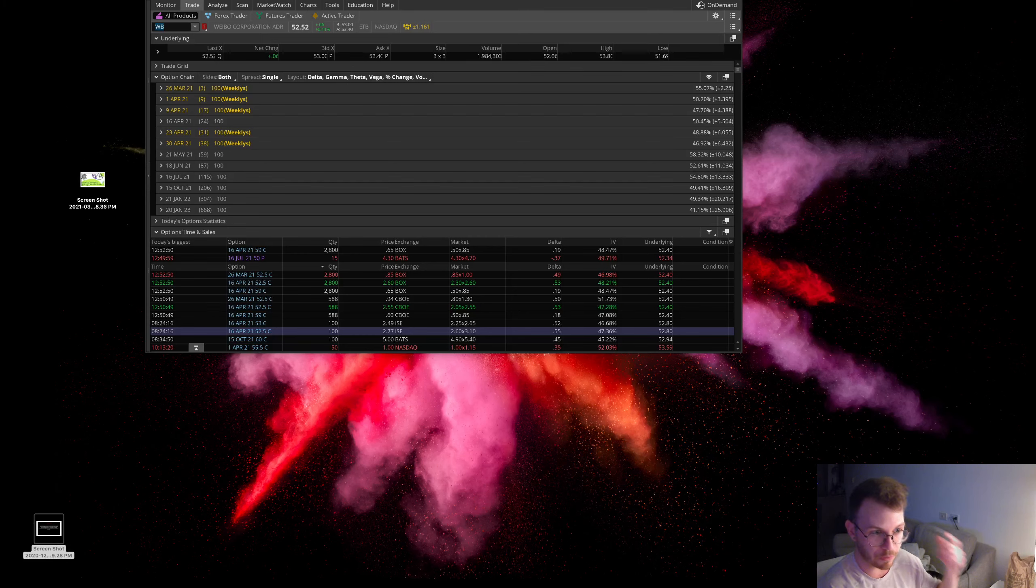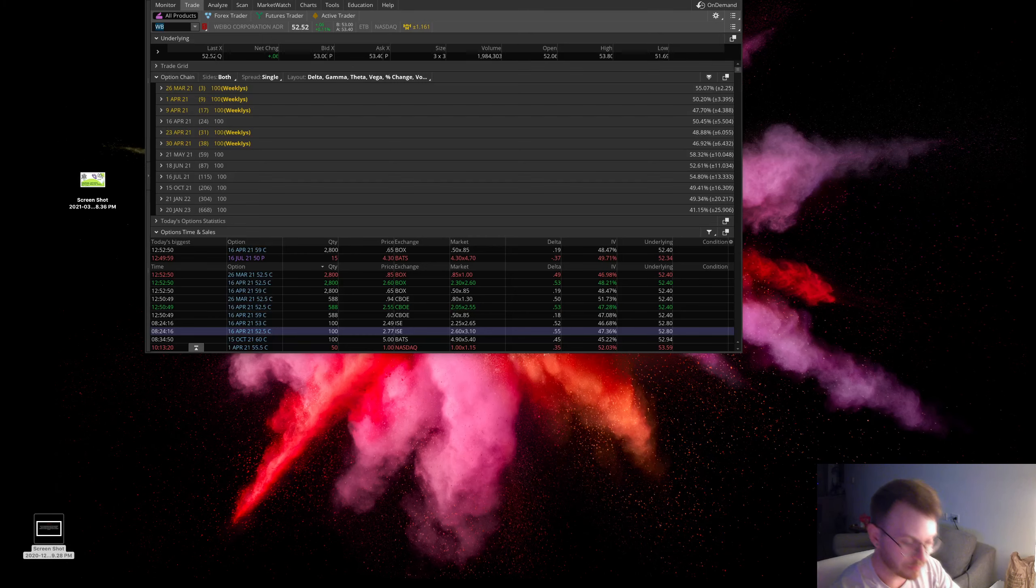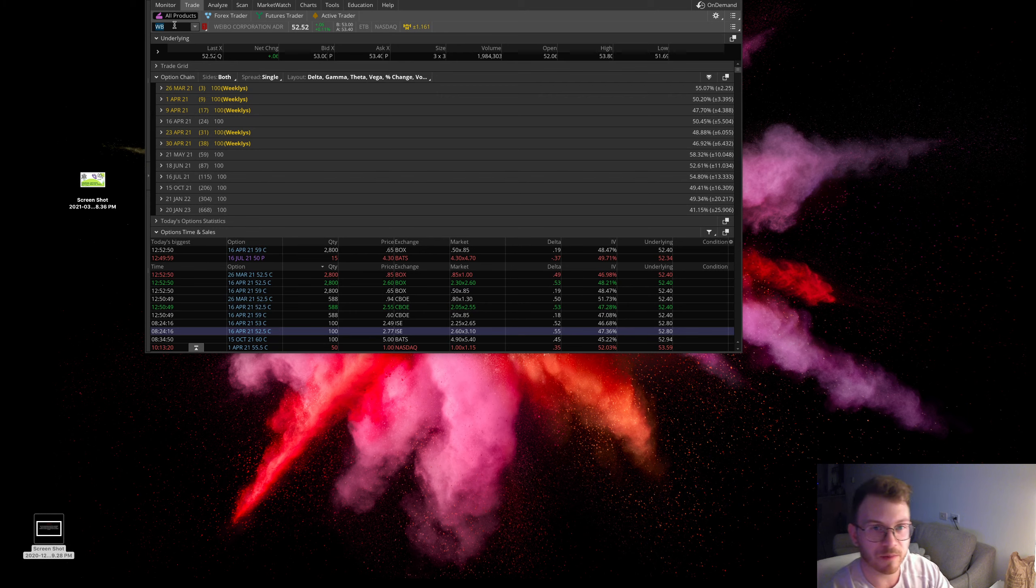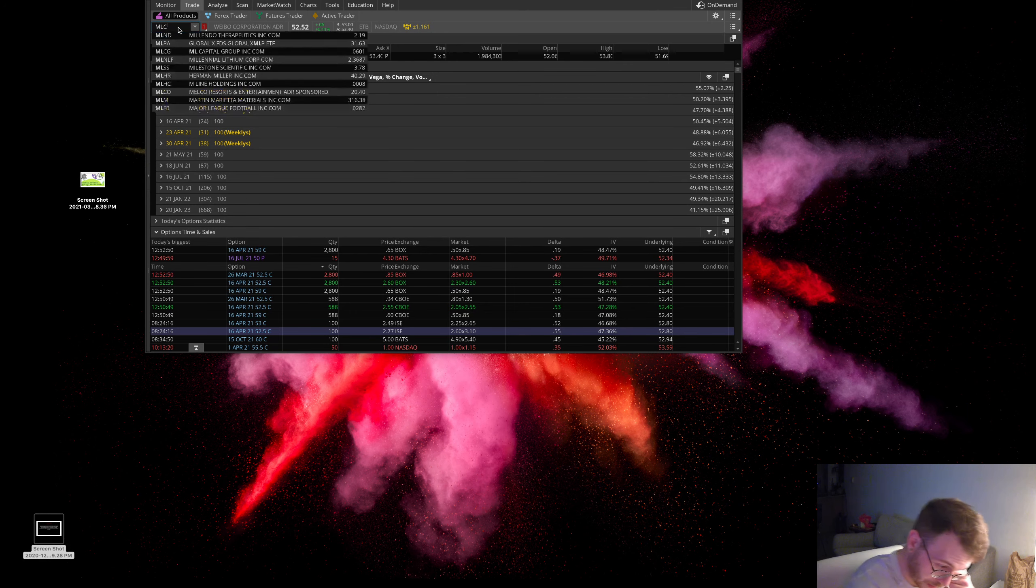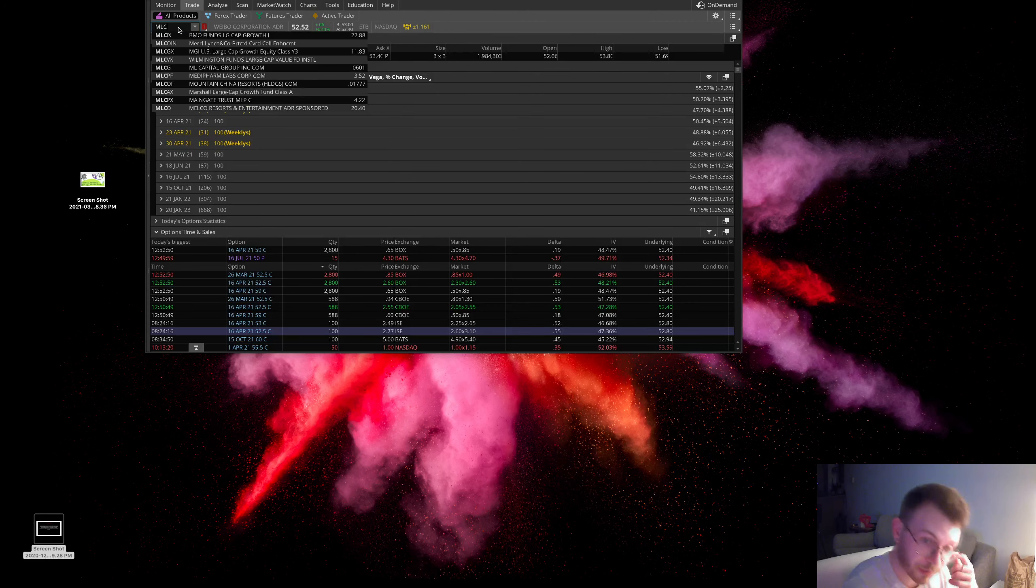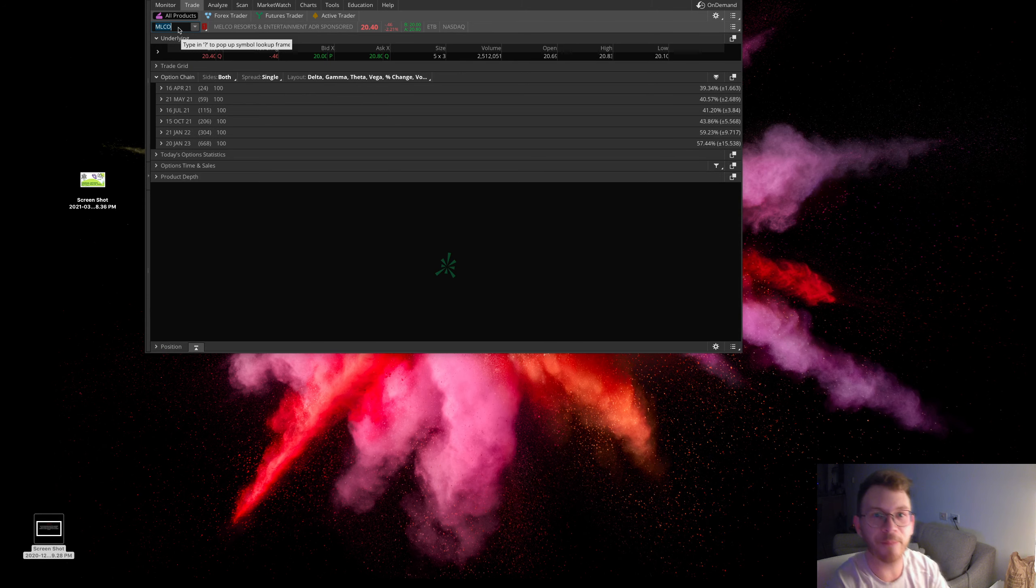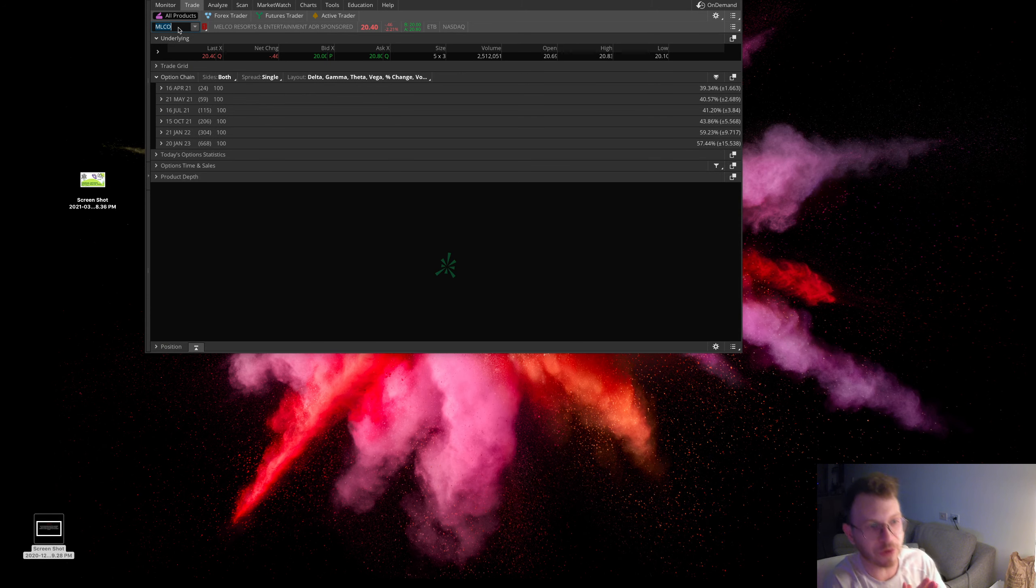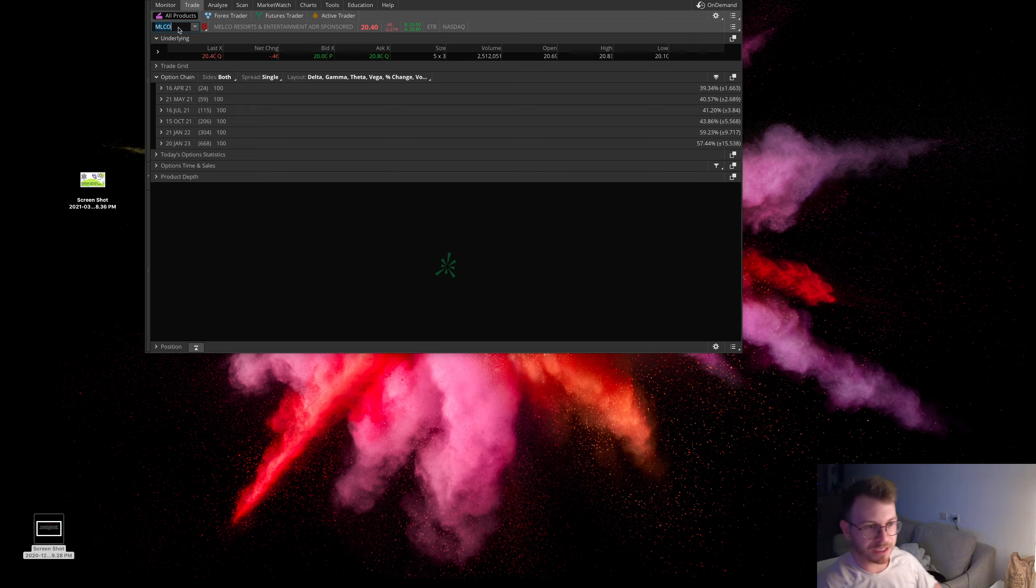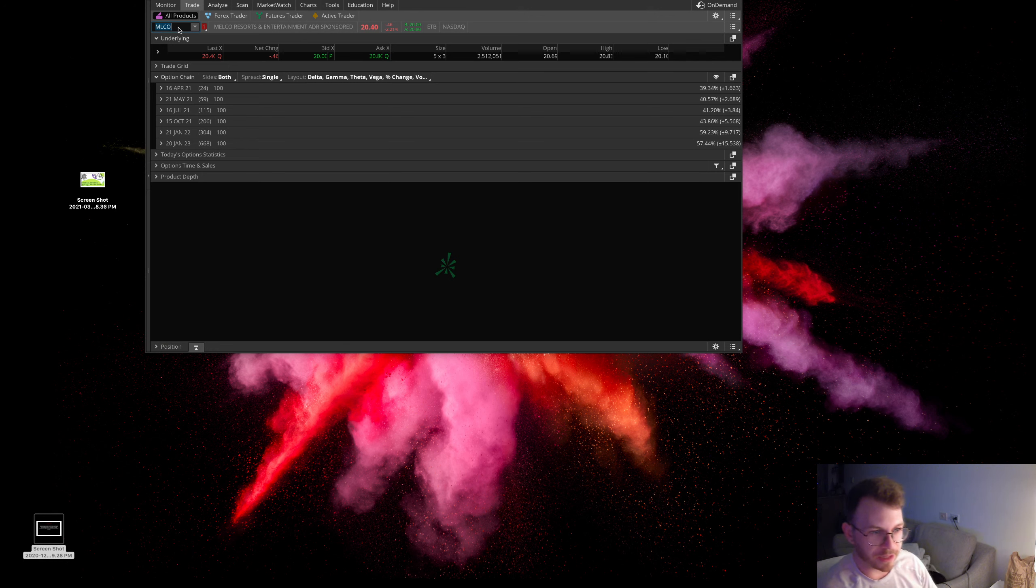First one I want to bring up is Melco, MLCO. This is Melco Resorts. They primarily own casinos and resorts in the Macau gaming area in Hong Kong. This is kind of a China Hong Kong play here.